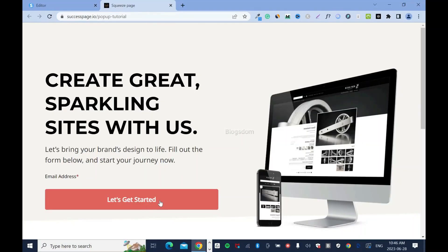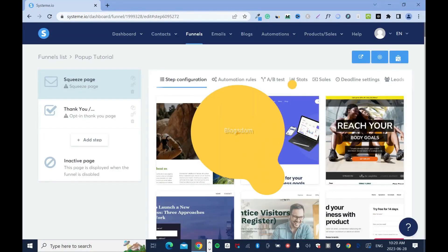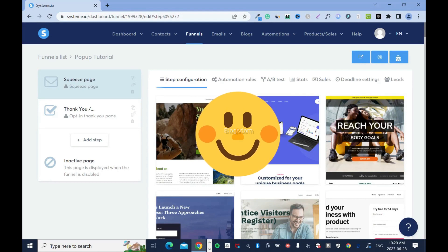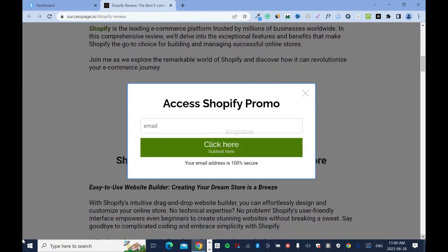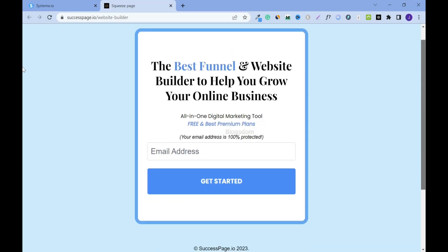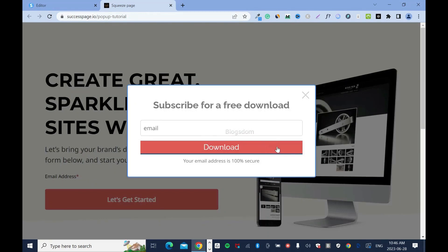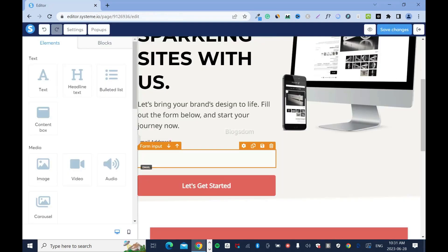In this tutorial I'll show you how to create a Systeme.io pop-up that converts. I've realized the on-page pop-up and the button pop-up converts more than the on-page opt-in form. Prospects who follow through the pop-up to sign up are really serious. I'll show you two ways.